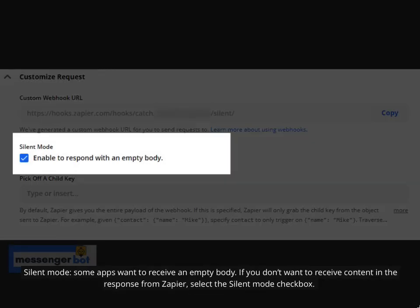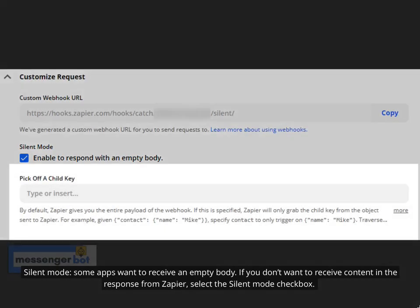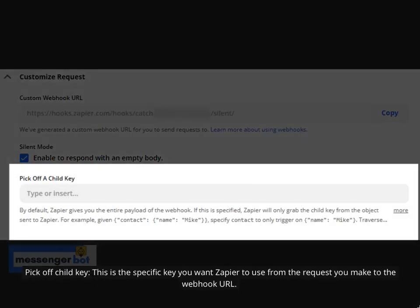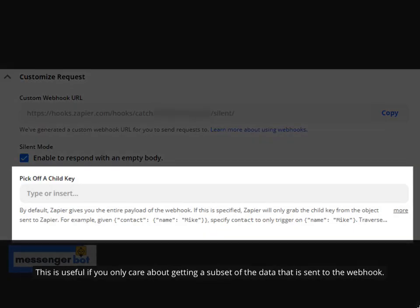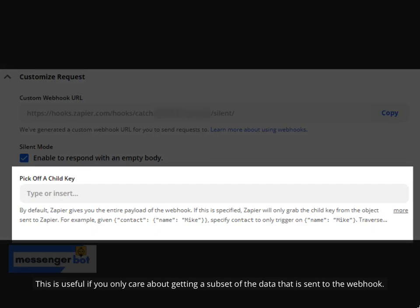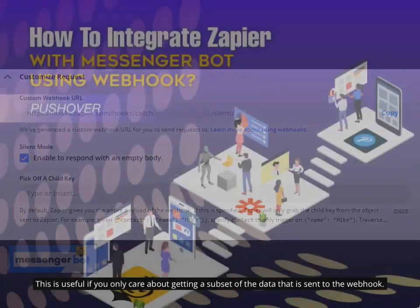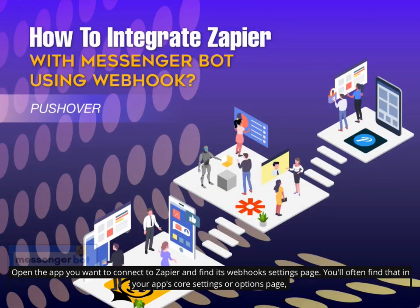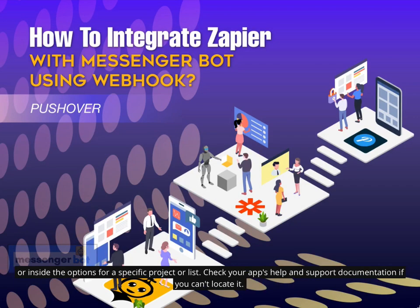Silent Mode: some apps want to receive an empty body. If you don't want to receive content in the response from Zapier, select the Silent Mode checkbox. Pick off Child Key: this is the specific key you want Zapier to use from the request made to the webhook URL — useful if you only care about a subset of the data. Open the app you want to connect to Zapier and find its webhook settings page, often in your app's core settings, a specific project's options, or its help and support documentation.